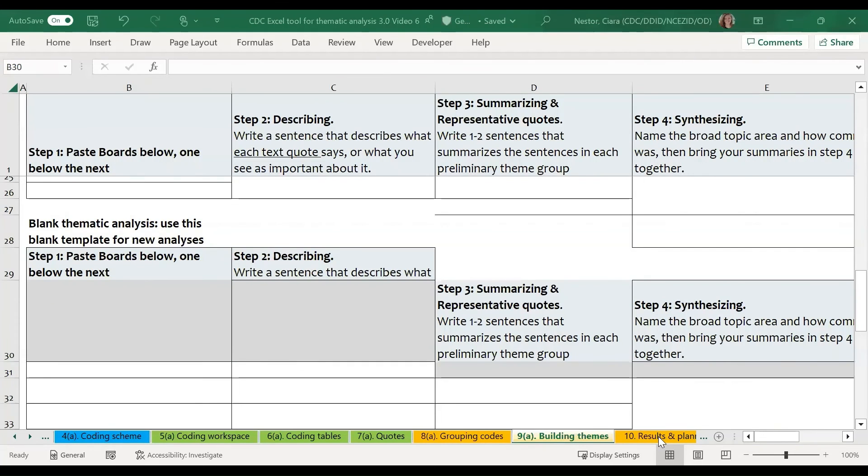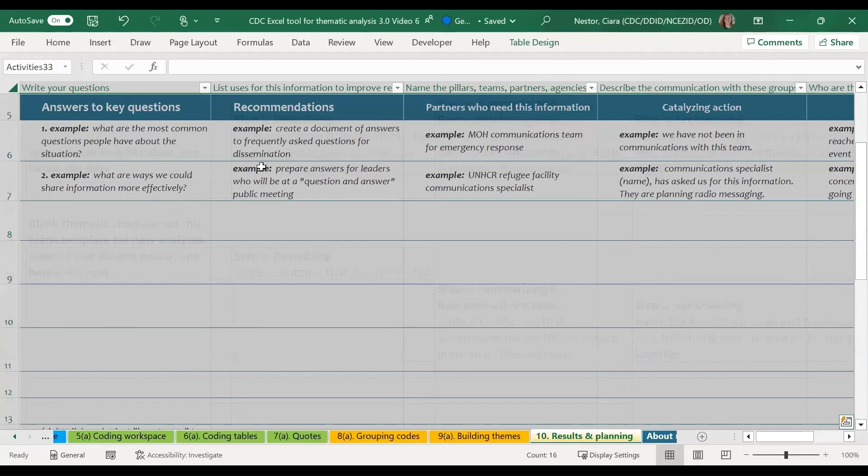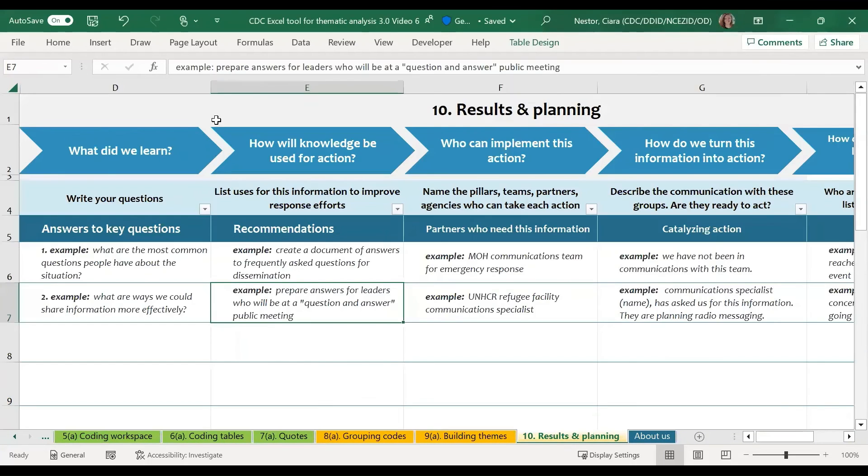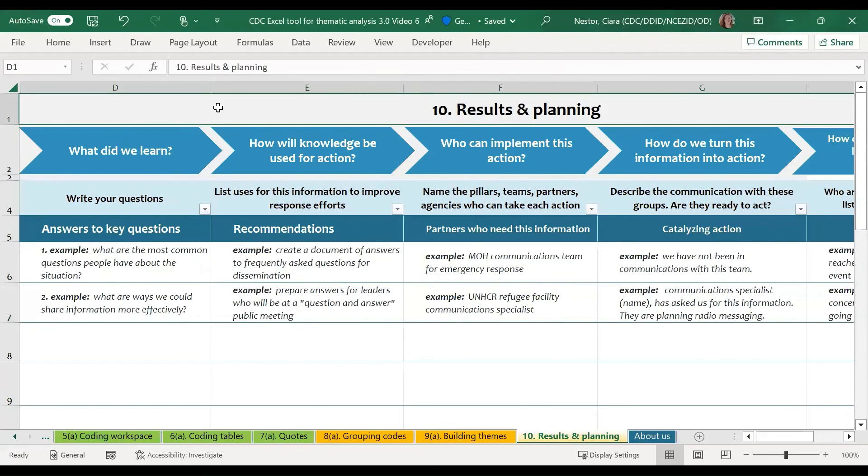A final step in this process is to use the results and planning worksheet, which includes questions about how to make plans for using the information that you've analyzed.